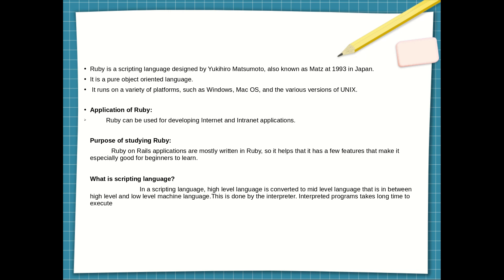Ruby has a few features that make it especially good for beginners to learn. What is a scripting language? In a scripting language, a higher-level language is converted to a mid-level language — that is, in between high level and low level machine language. This is done by the interpreter. Interpreted programs take a long time to execute.